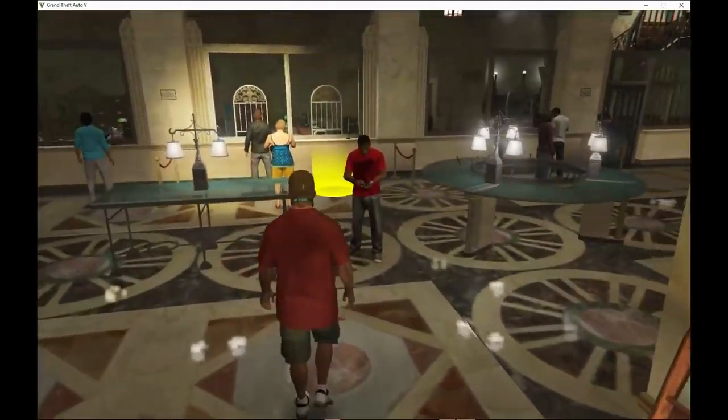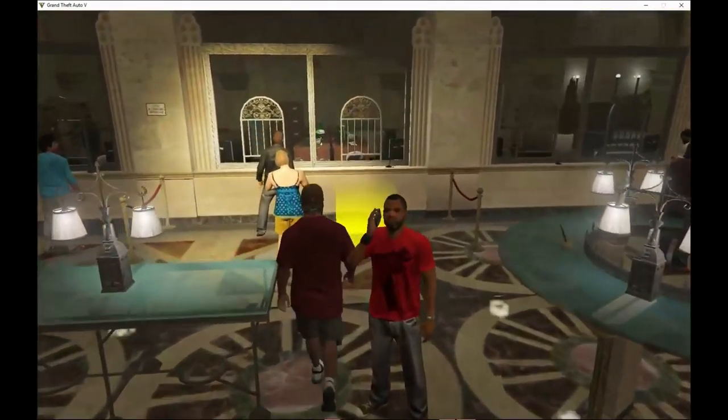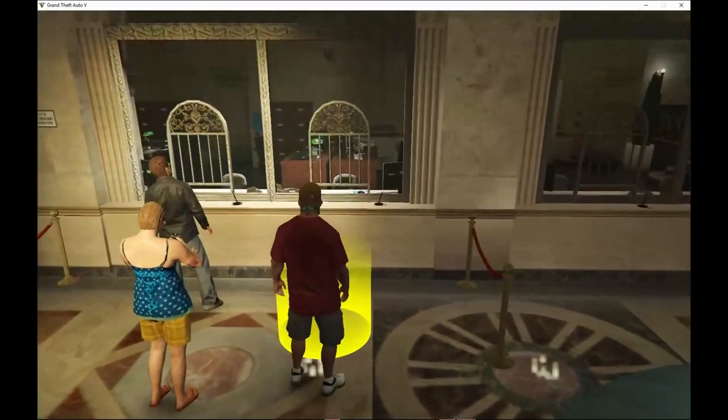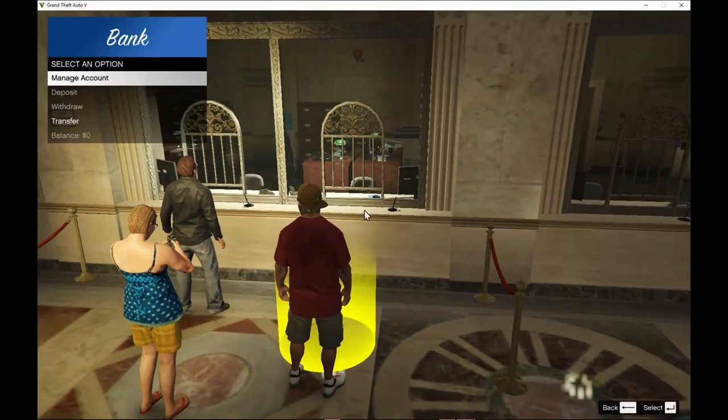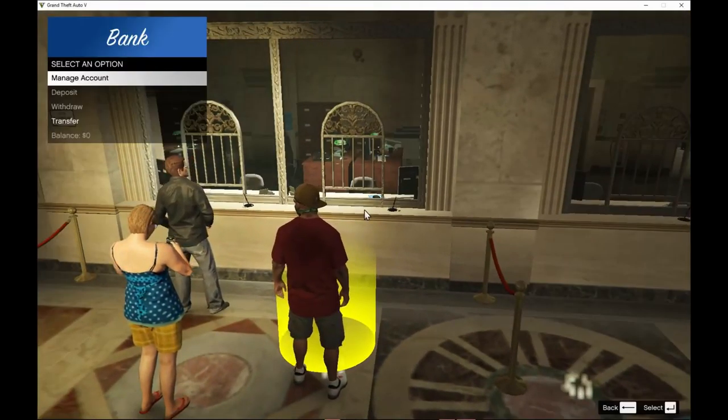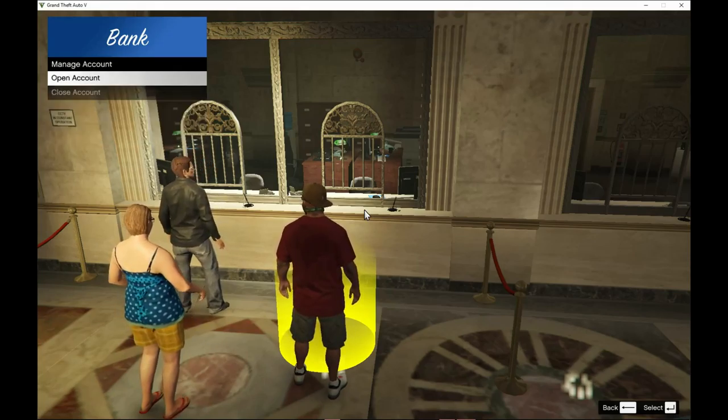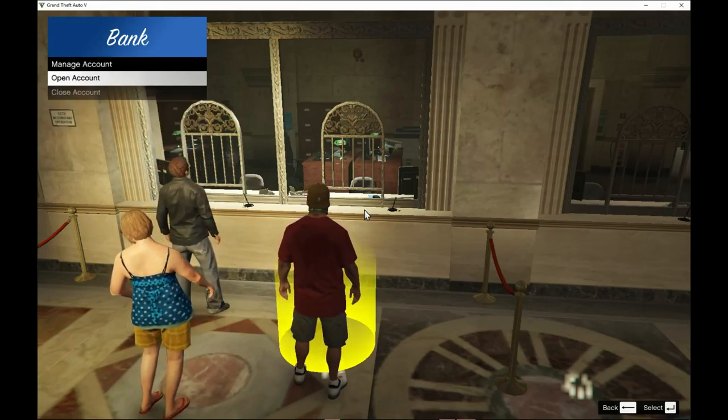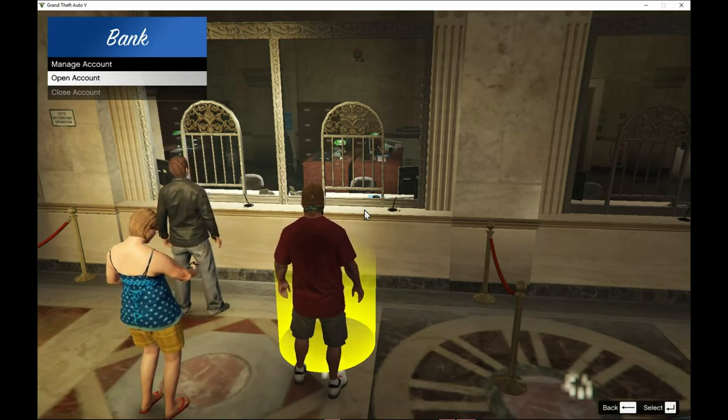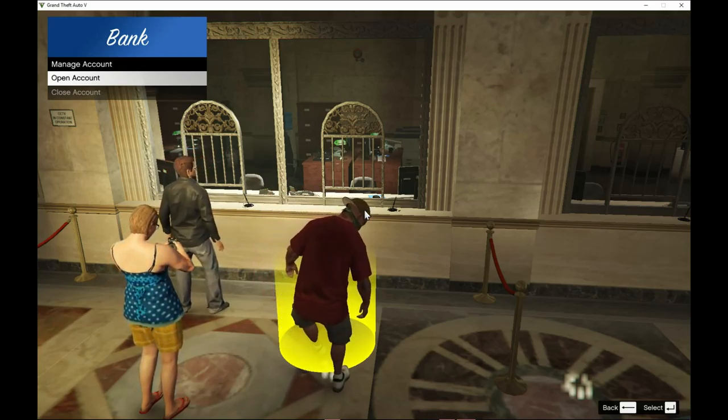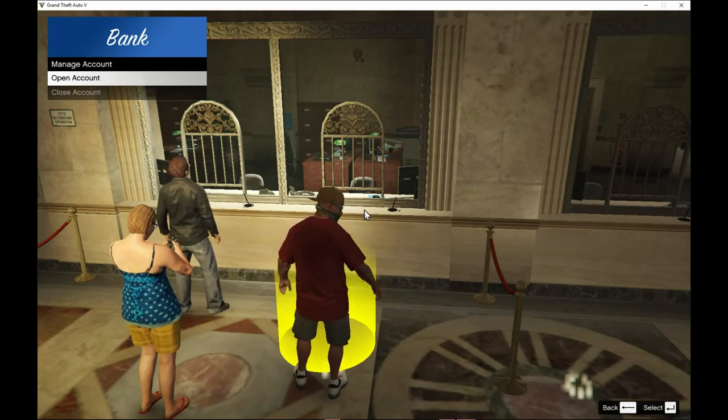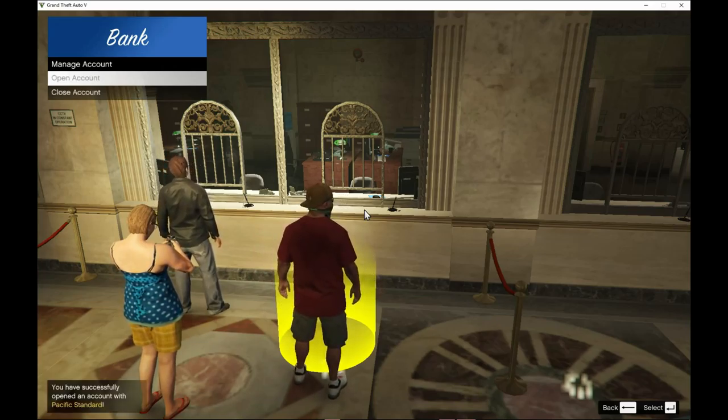Now all you guys gotta do is just walk through here and then press E. There you go. Press E. Now it says manage accounts. So go to manage accounts. And in real life, you have to open an account. When you go to your bank in real life, you have to open an account. So we go to open an account.